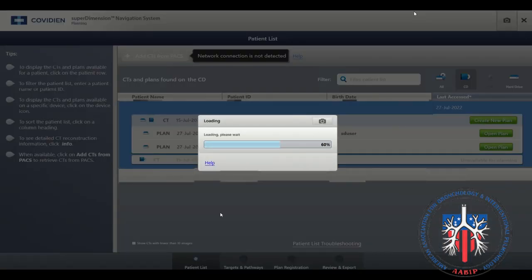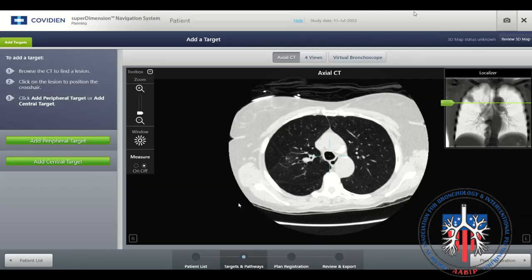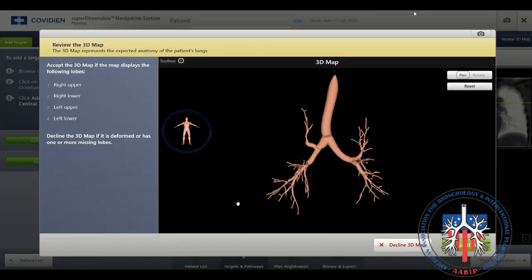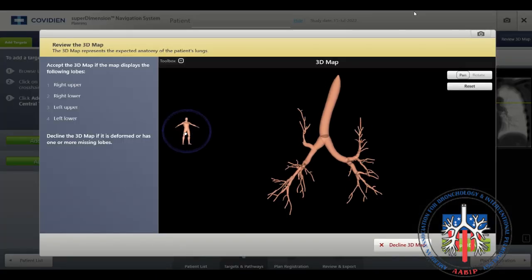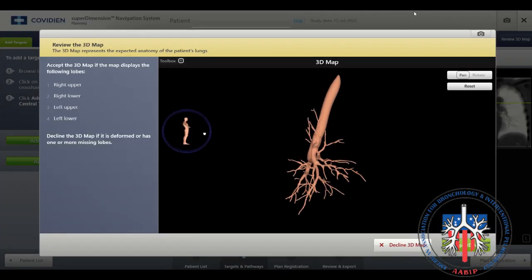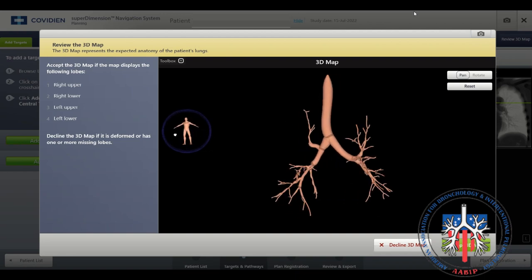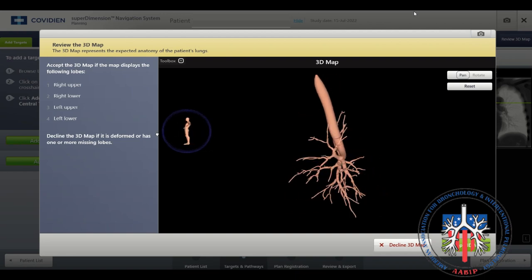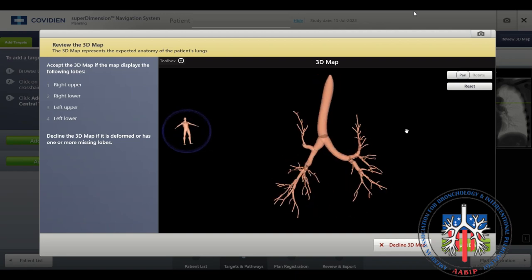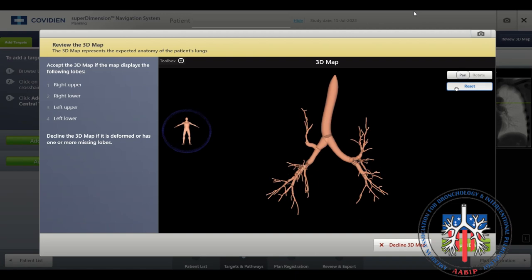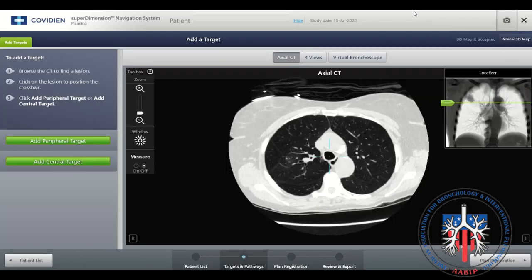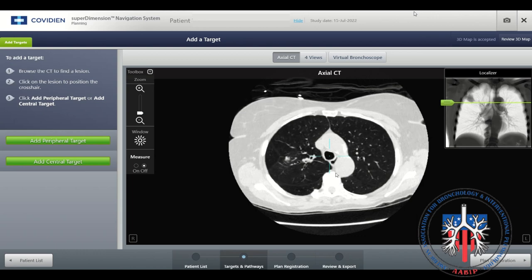Select the Create New Plan option. The planning module will load. You will then inspect the 3D virtual tracheobronchial tree. You can rotate the tree as shown. You will notice that a segment of the right upper lobe is missing on this virtual reconstruction. You can either decline or accept the 3D map. To accept, select the green button in the bottom right-hand corner of the screen.